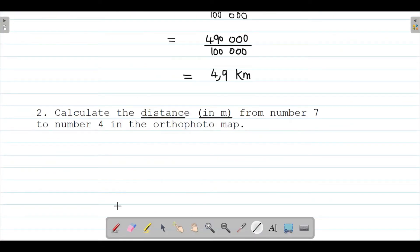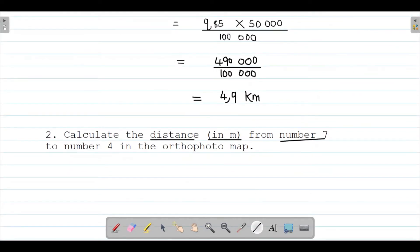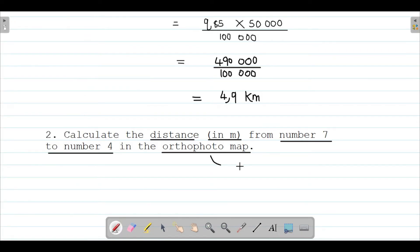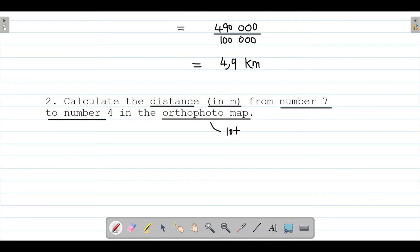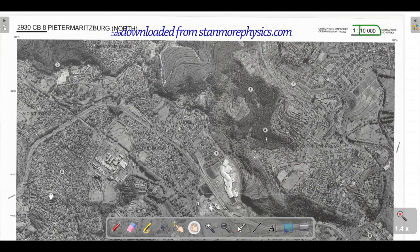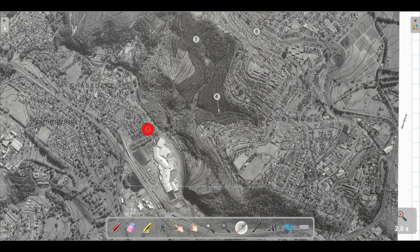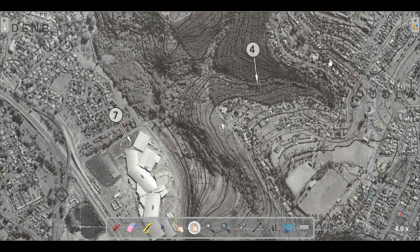Calculate the distance in meters — so meters will affect our conversion factor. If you want to calculate in meters, the denominator will be 100. We need to calculate from number seven to number four in the orthophoto map. Let's go ahead and take a look at the orthophoto map. The orthophoto map has a different scale — a scale of 1:10,000 — so we're going to use that. Let's look for number seven to number four. There's number seven and there's number four — I want to calculate that distance.